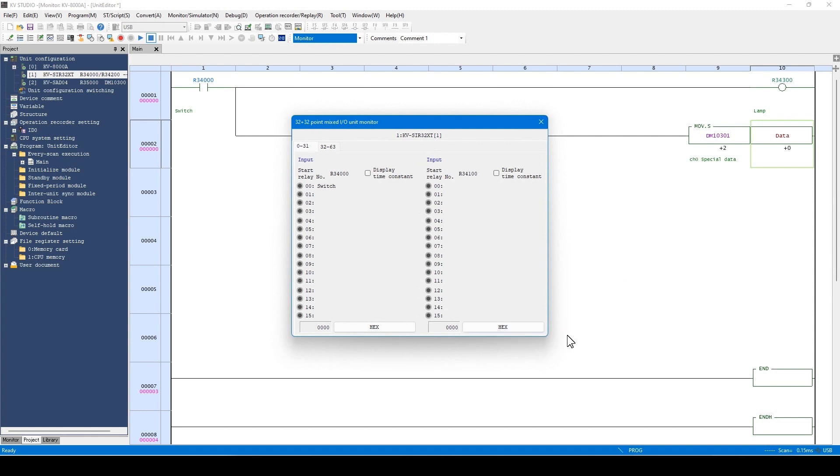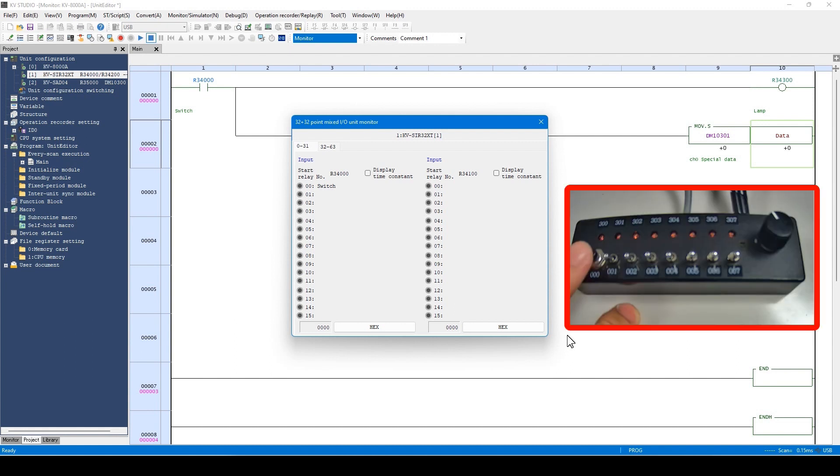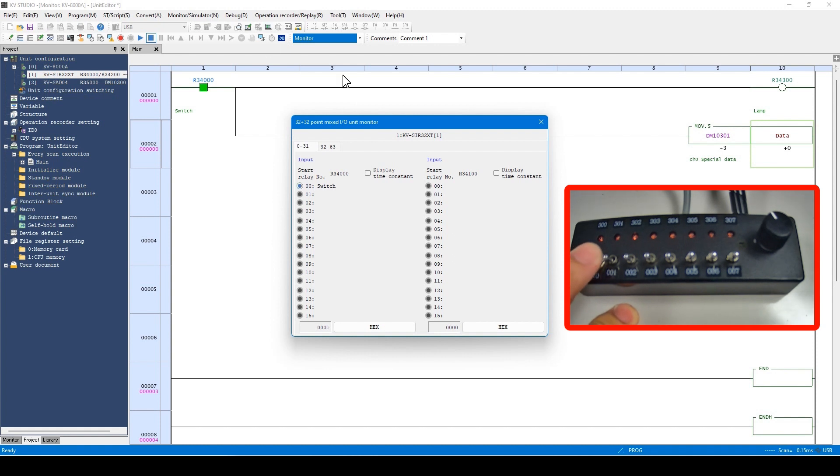In case of the I.O. unit, the I.O. status can be checked in a list. When the switch is pressed, the lamp starts to glow.